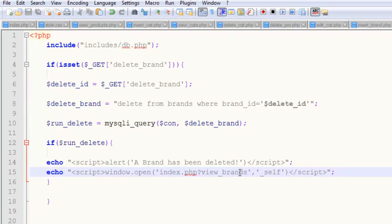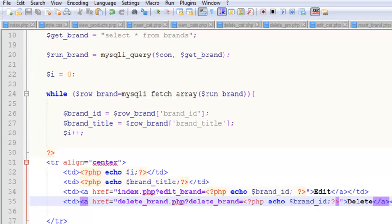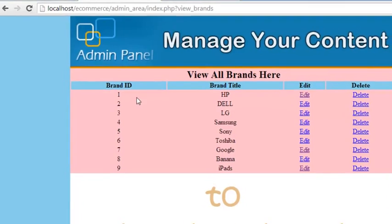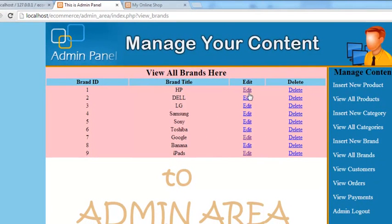In view_brands we've already linked the delete button to delete_brand.php passing brand_id as a reference variable. So we retrieve that brand_id and delete that specific brand — not all brands, just one at a time.